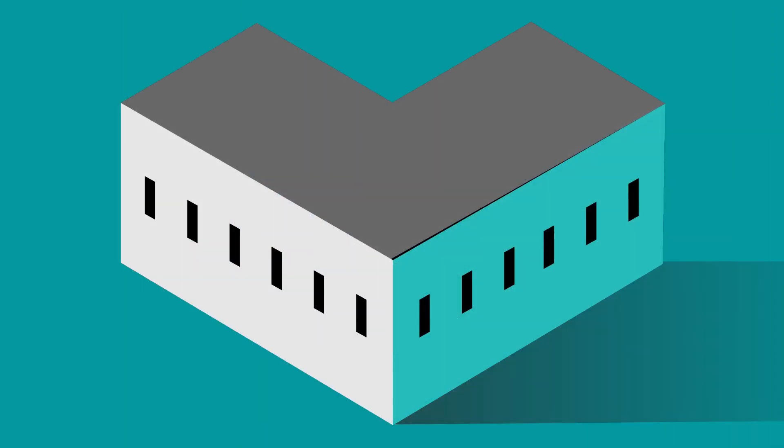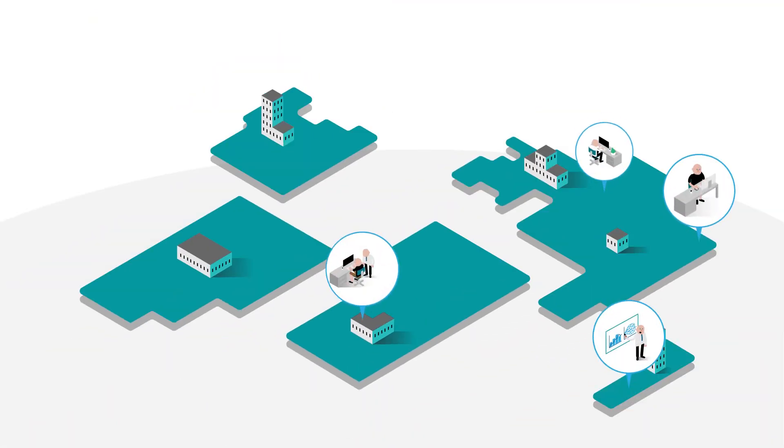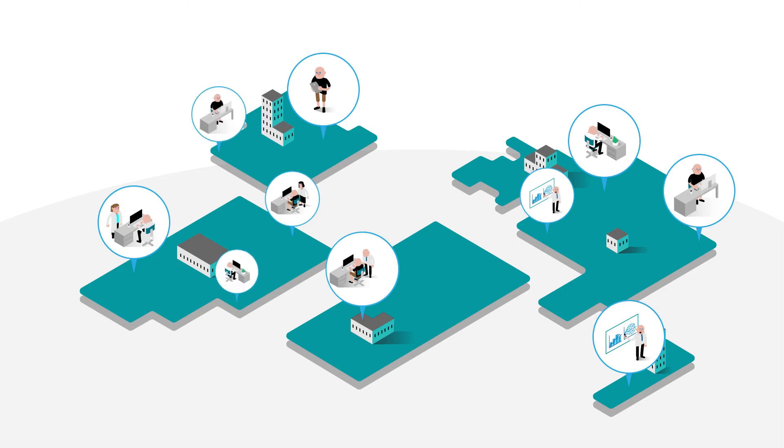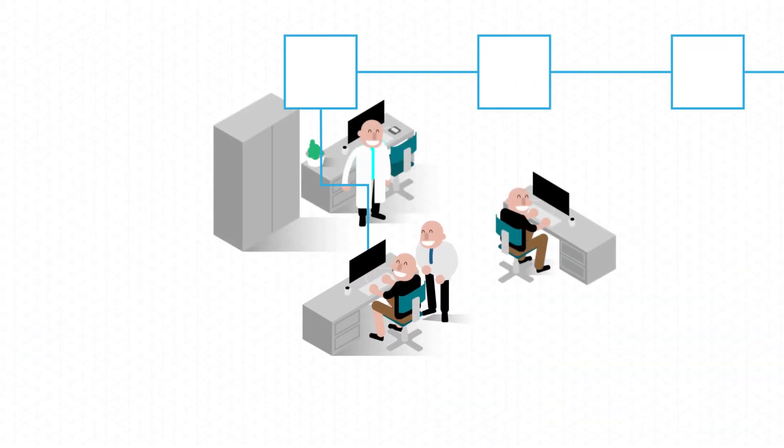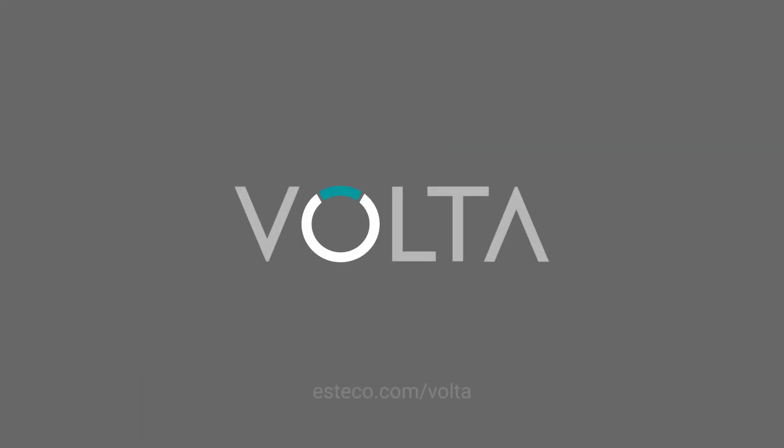Each team can securely access Volta anytime from anywhere and make smarter decisions earlier in the process. Design the products of the future today. Volta.